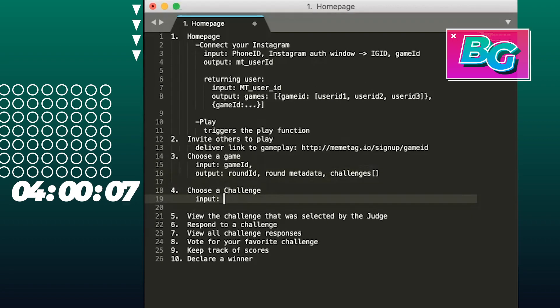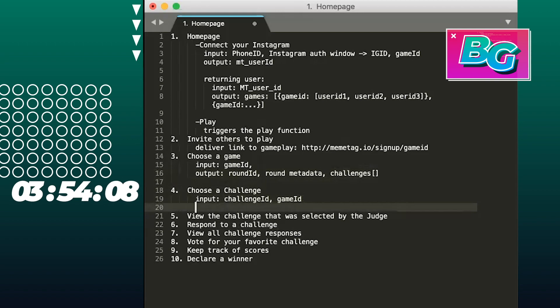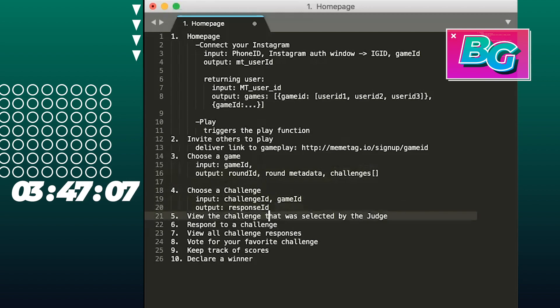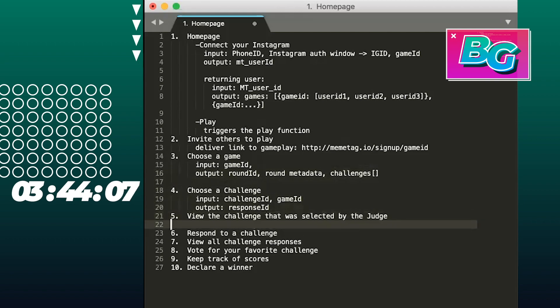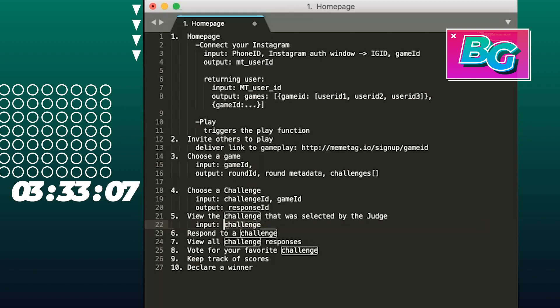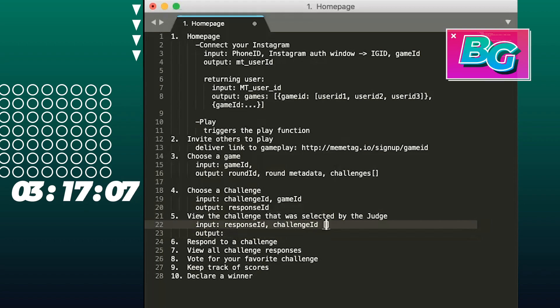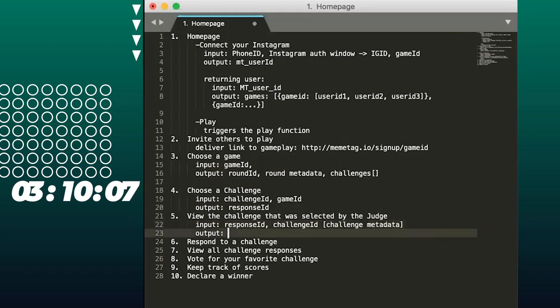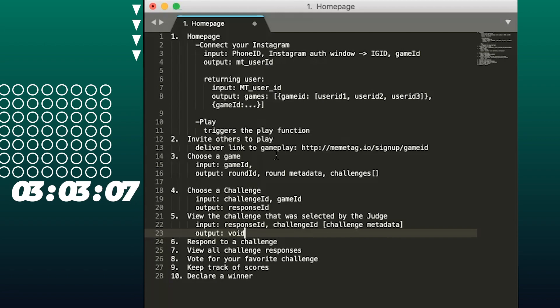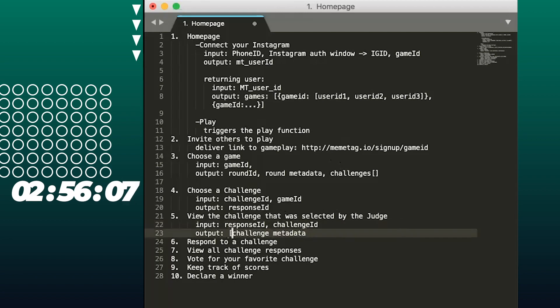When I choose a challenge, it's going to take a challenge ID and a game ID. And the output is going to be a response ID. Let's send that to the device because I think that might be necessary when people respond to a challenge. So in order to support the ability to view the challenge that was selected by a judge, every person on their own app will just need to know the response ID. And with that, we can get the challenge information. We might actually want to send all of that down. I can include challenge ID and depending on what we end up designing for this system, how much memory we want to send over the wire, we might want to include metadata with that as well. To view the challenge, I just need to receive this information. Just returning metadata on that challenge.